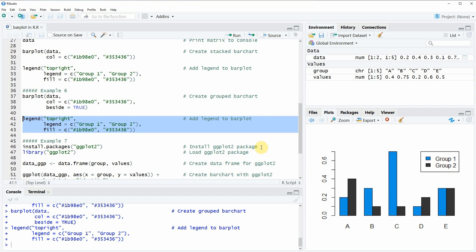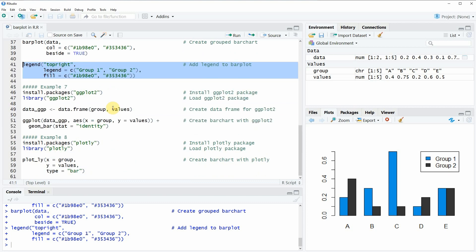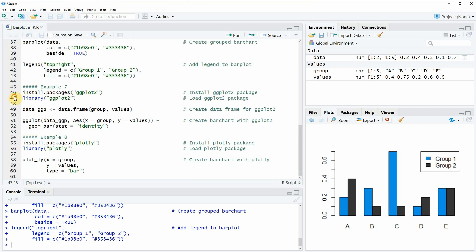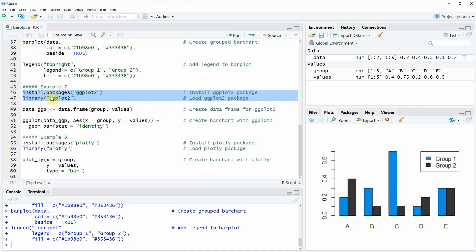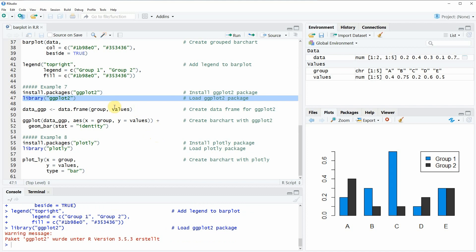So far we have only used the barplot function from the basic installation of R. But the R programming language provides many different packages for the creation of plots. The most popular package for the creation of plots is the ggplot2 package, and in the following example I'm going to show you how to create a bar plot with ggplot2. As a first step, we need to install and load this add-on package in RStudio, which we can do in lines 46 and 47 of the code. We also need to specify a data frame containing all our values and groups, because the ggplot2 package only takes data frames as input.